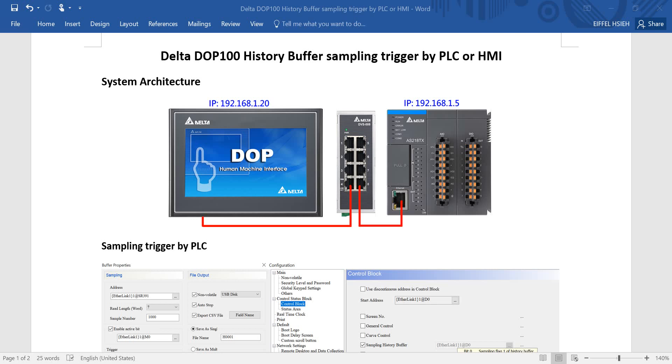Hi everyone, today we will talk about Delta DOP100 HMI History Buffer Sampling Trigger by either PLC or HMI.